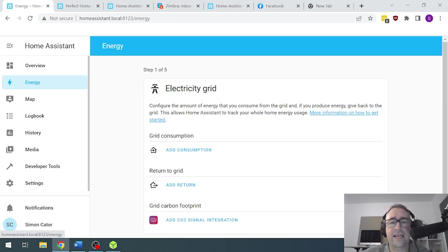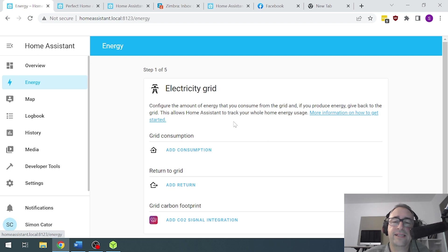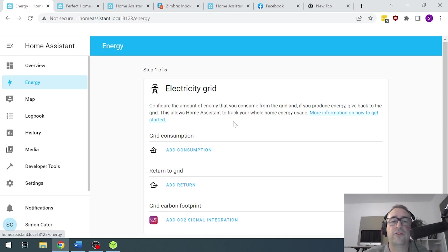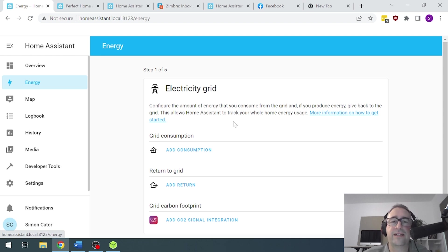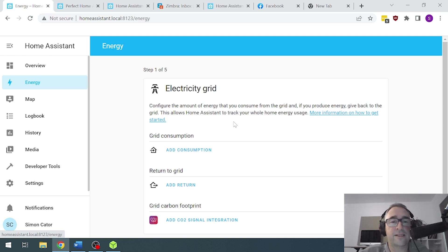This is the energy page. If we go and we add an energy sensor, such as the Shelly EM, which I'll be doing another video on, you'll be able to start recording your energy monitoring. I've also done a video talking about how to use a Home Assistant glow system to build your own energy monitor.